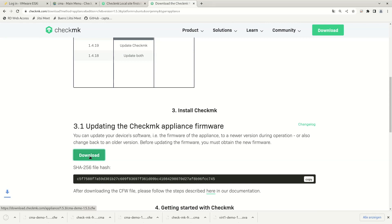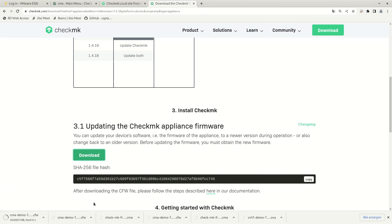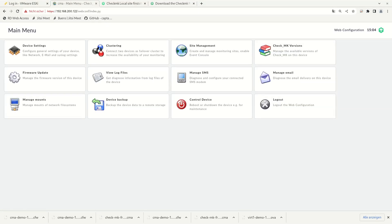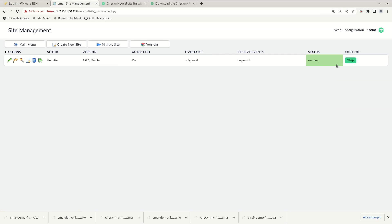This file has got the extension CFW. So once you have downloaded the firmware file, navigate to your Check MK appliance, there go to your site management and stop all running sites. The sites must be stopped for the firmware to be applied.